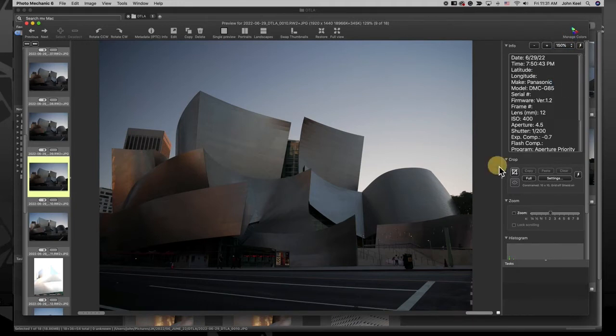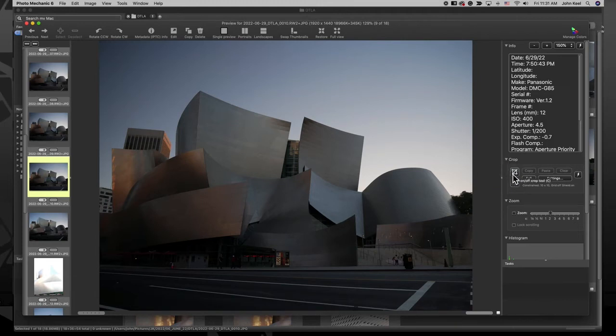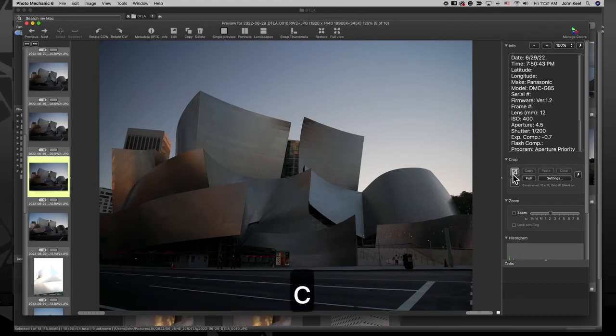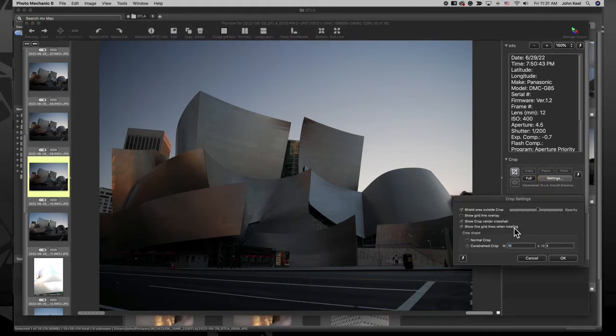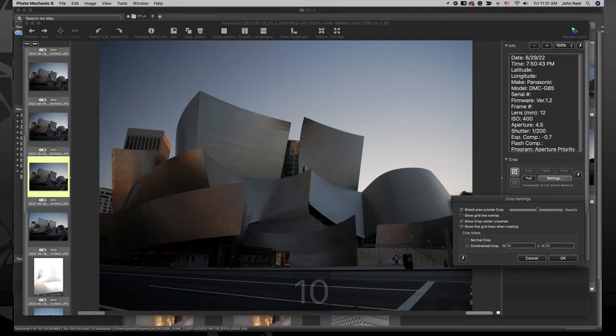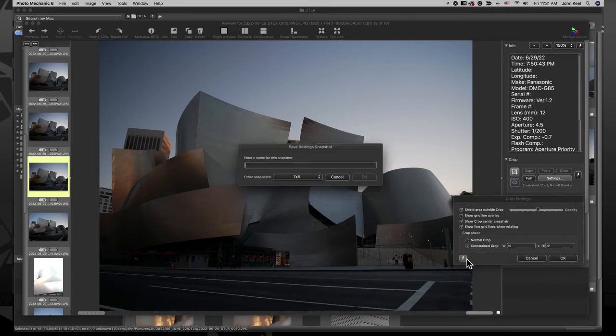Next is the panel for the Crop Tool. You can select this button to turn on the Crop Tool or use the C key, which will toggle this tool on and off. The Settings button brings up options you can choose from, and this is another tool where you can save different crop settings as snapshots.